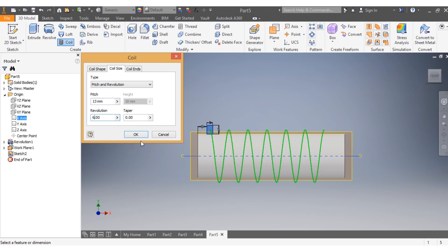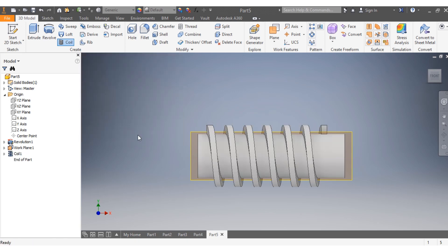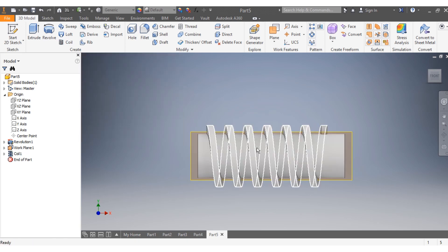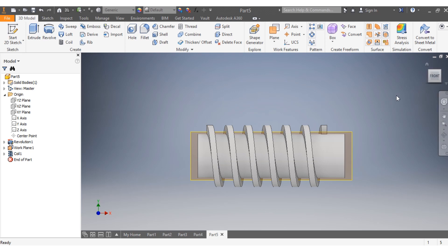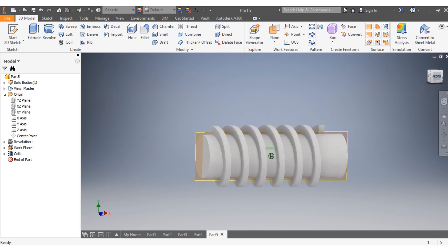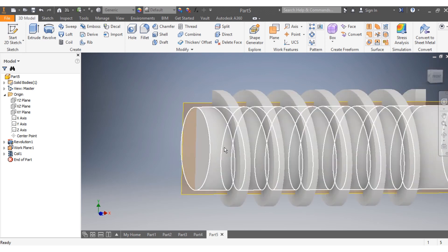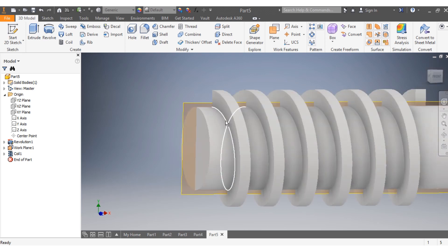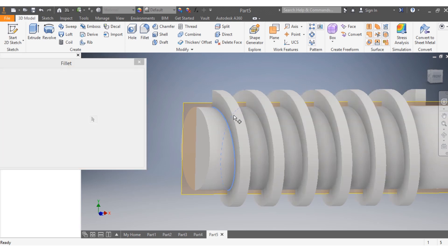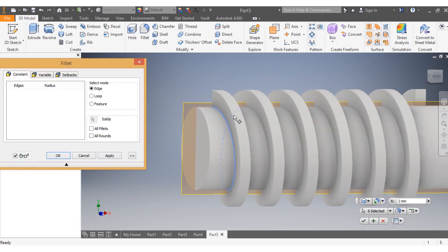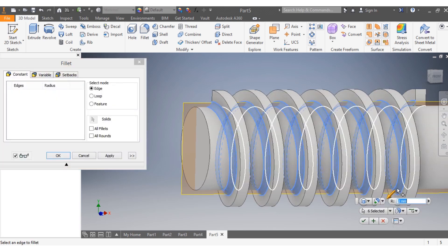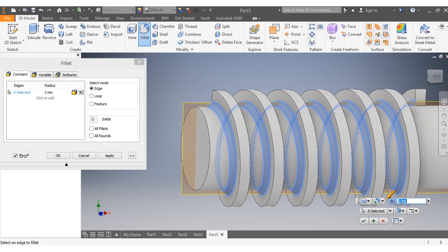Once I have that in place, I want to add a fillet of three millimeters.